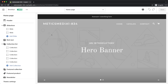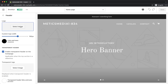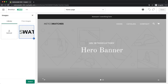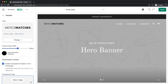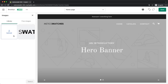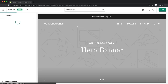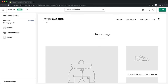Let's now start adding content to our homepage, beginning with a logo for our header. Select the header on the left side and click on select image to upload your logo. I'm also going to upload a white version of this logo under transparent logo, so that when there's a dark background the logo turns white. When switching to a collection page, it will turn back to black.